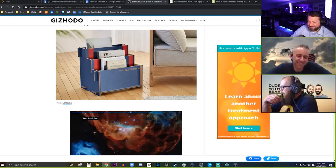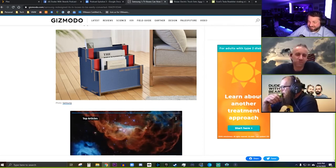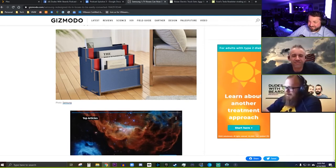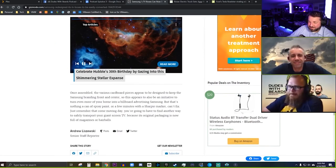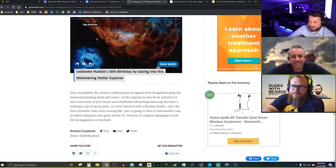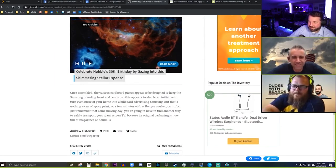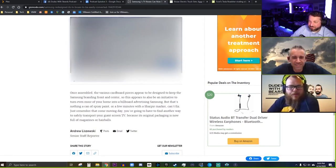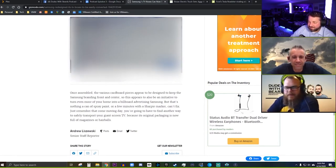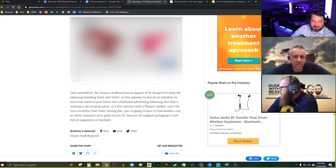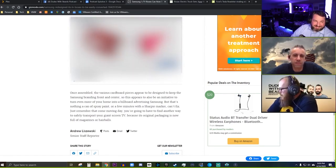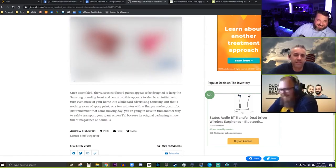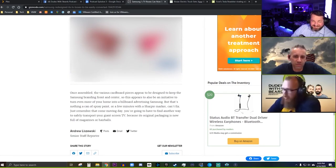Oh man, that's the worst. It did mention that once assembled, the various pieces appear to be designed to keep the Samsung branding front and center. I mean, I guess, but isn't the new 75-inch TV on the wall that says Samsung branding enough for the people?